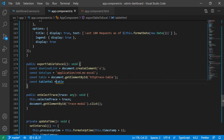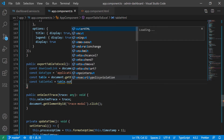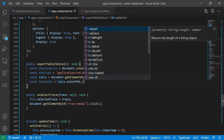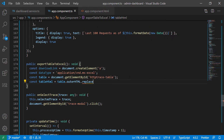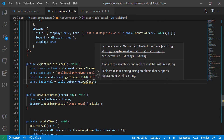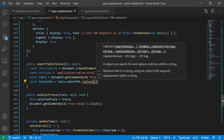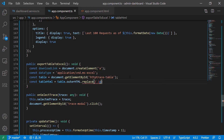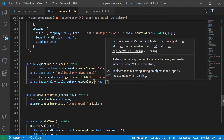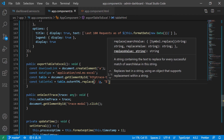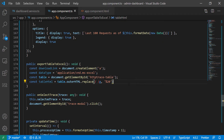We access the outerHTML and replace all the spaces with the URL encoded value. To do this, you pass in a regex — forward slash, space, forward slash, then g — and then pass in what you want to replace it with, which is '%20'. Percent 20 is just the equivalent of a space in URL encoding. We need the actual raw HTML so we can pass it to the link for downloading.